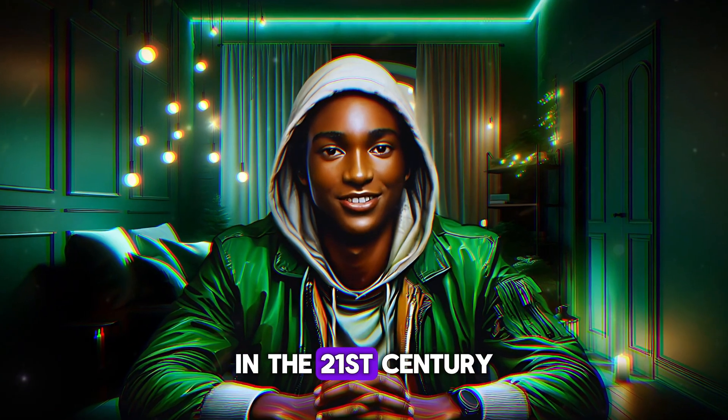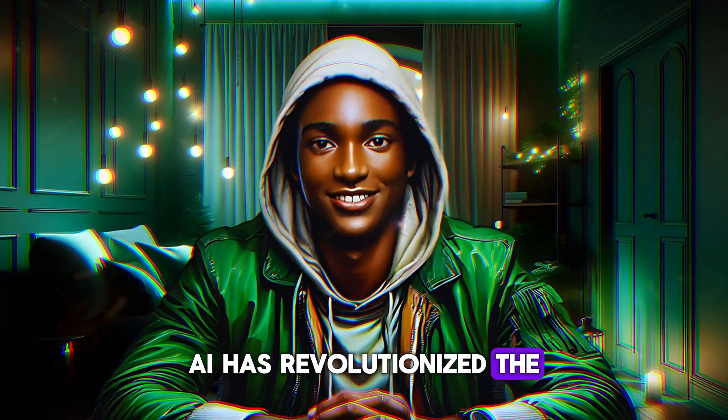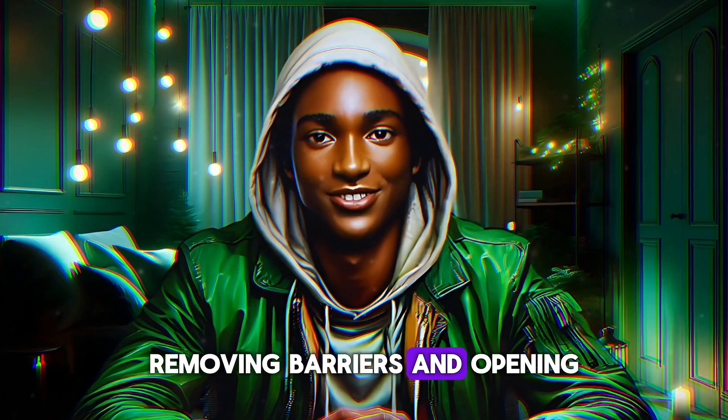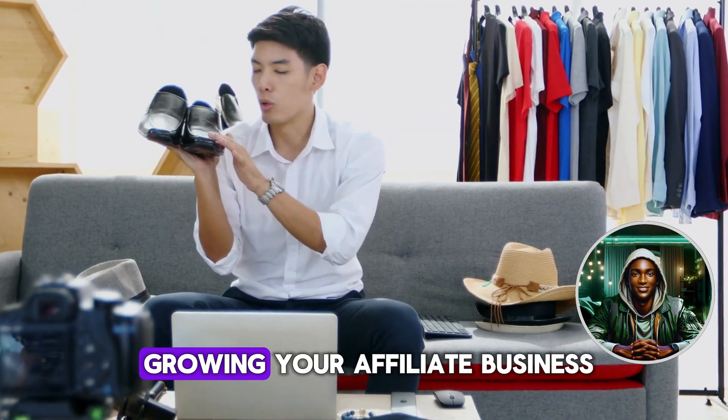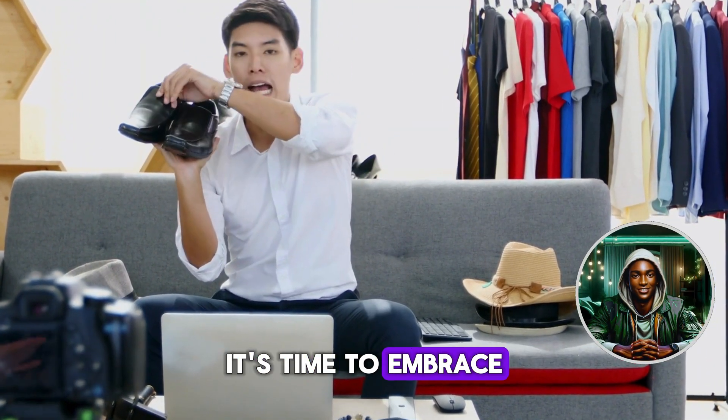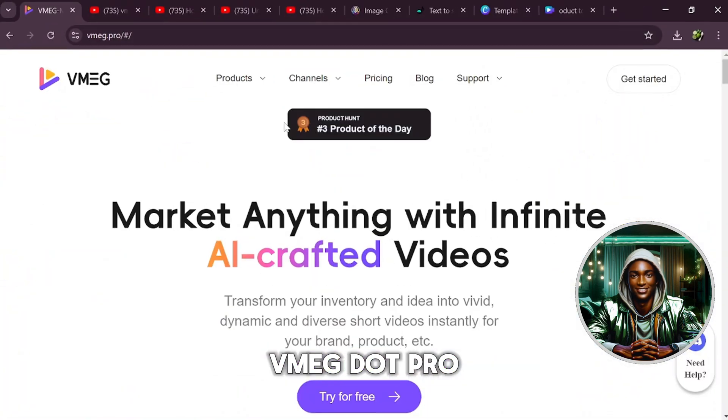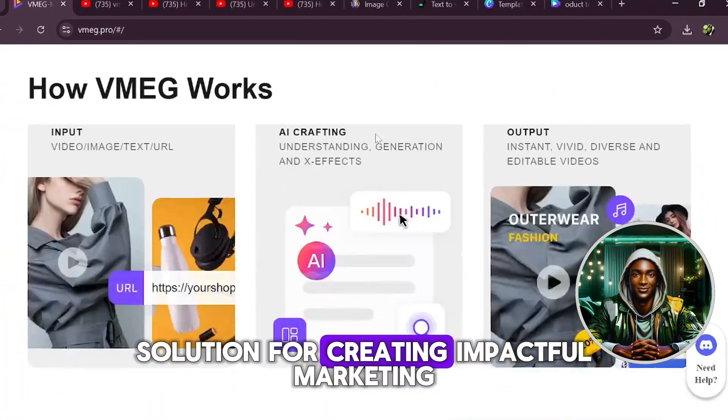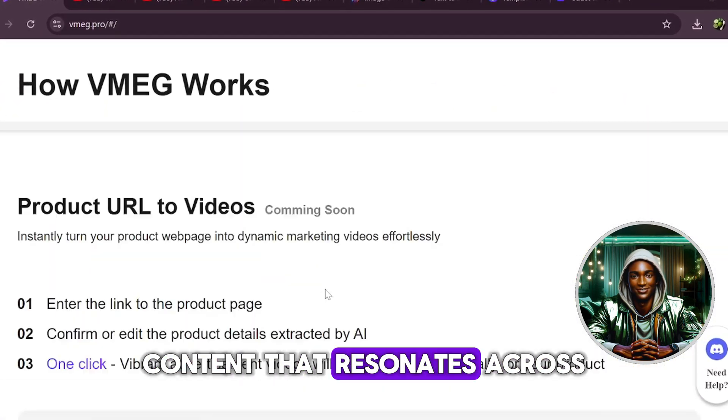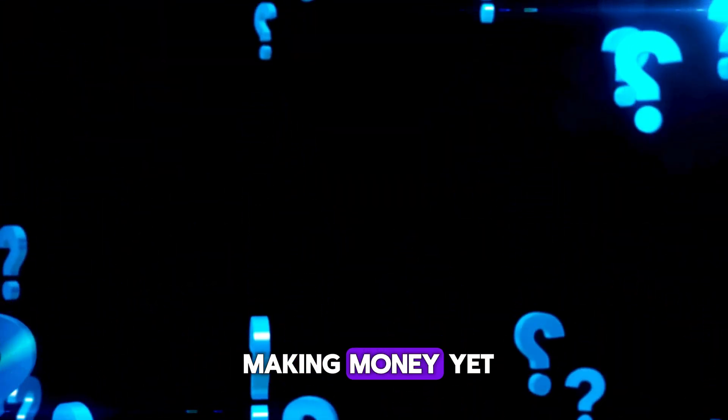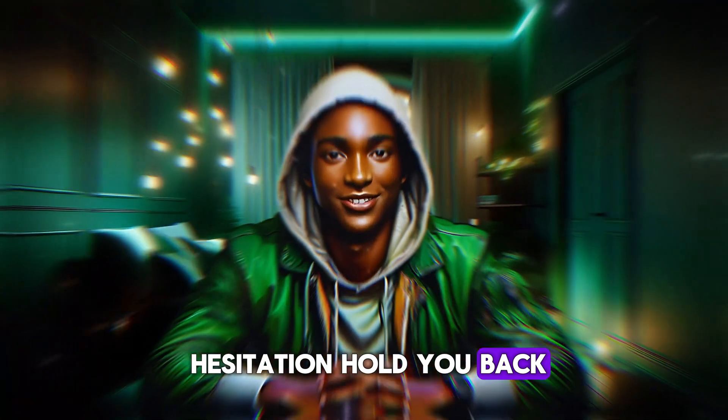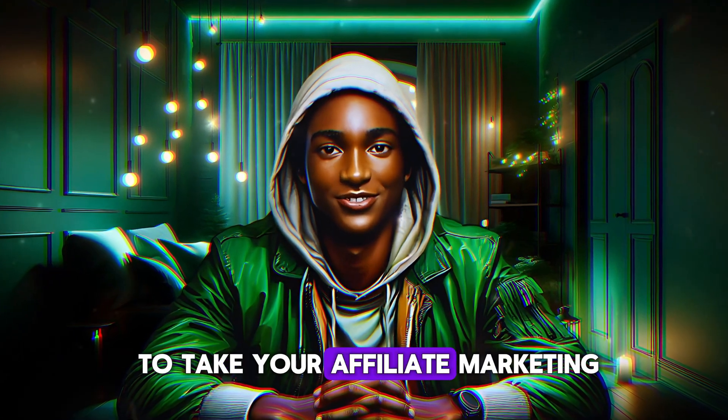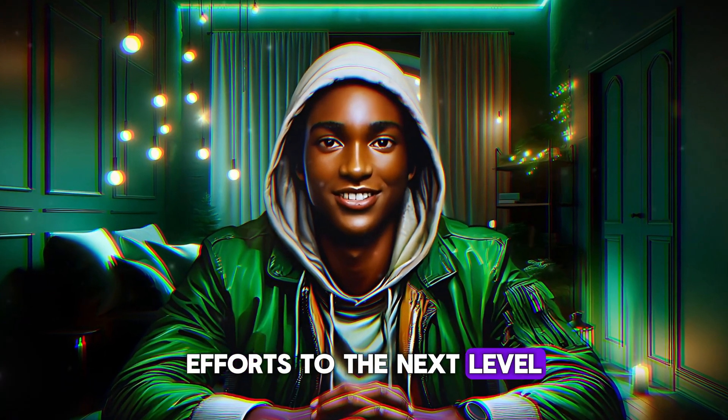In the 21st century, AI has revolutionized the way we market, removing barriers and opening new opportunities. If you're serious about growing your affiliate business, it's time to embrace this technology. Vmeg.pro is your go-to solution for creating impactful marketing content that resonates across social media. So why aren't you making money yet? Don't let fear or hesitation hold you back. Use Vmeg.pro to take your affiliate marketing efforts to the next level.